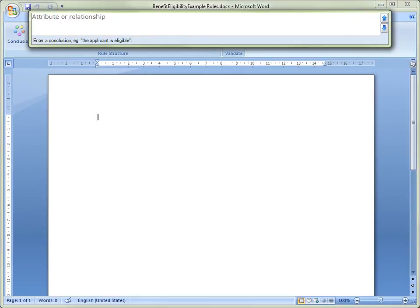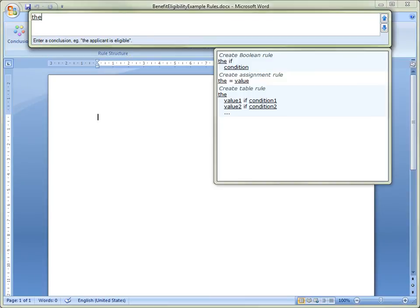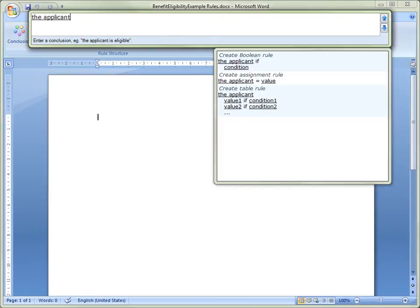We can now start our rule by typing the conclusion: The applicant is eligible. As we type the conclusion, you will notice that an additional window opens that presents shortcuts for the various types of rules that we may wish to author. As we continue to type the conclusion, we notice that the text in the shortcuts changes accordingly.